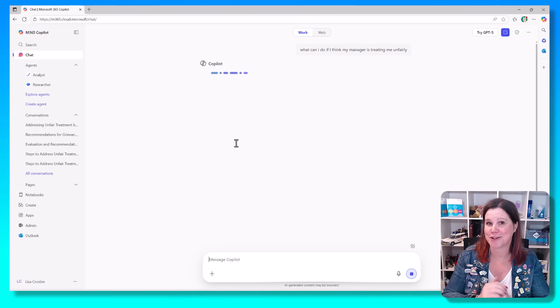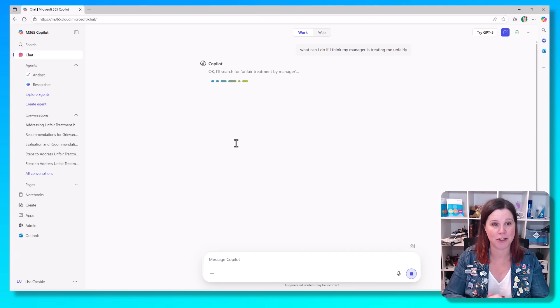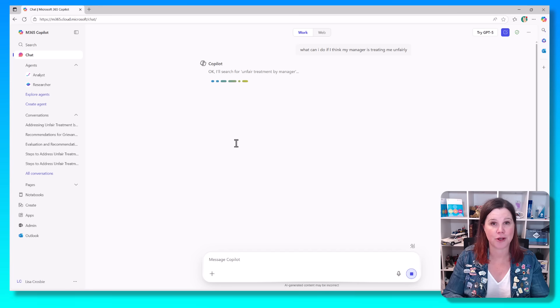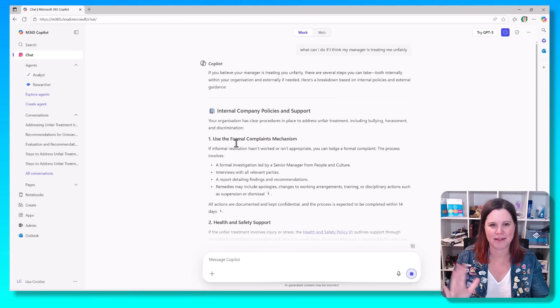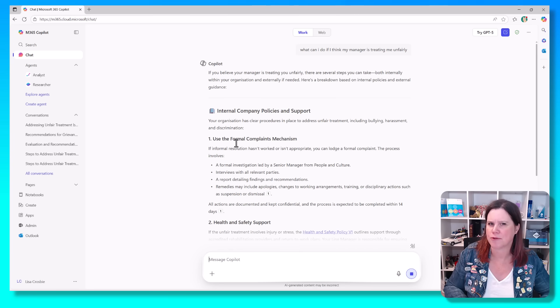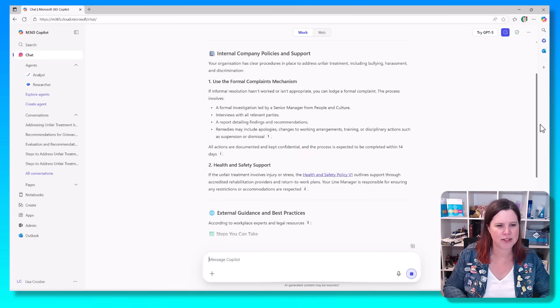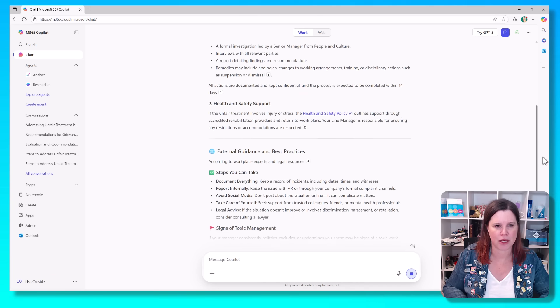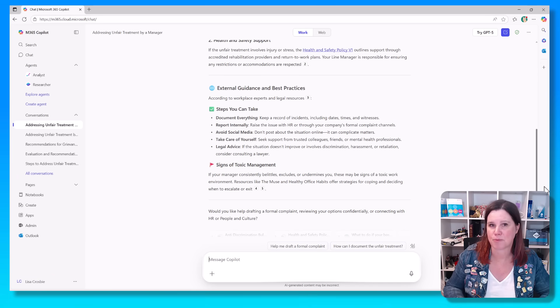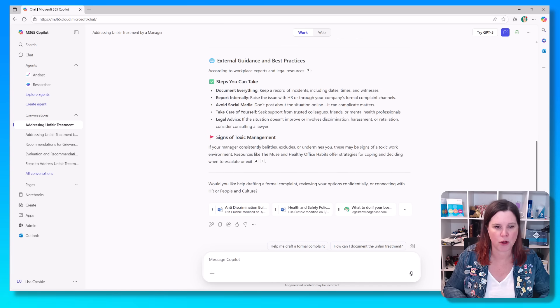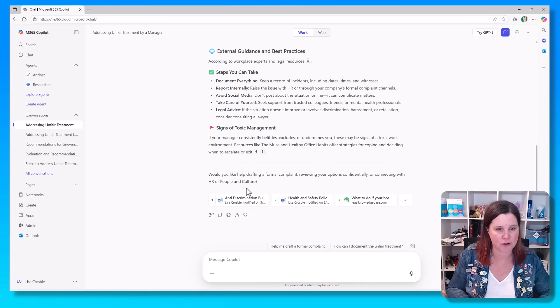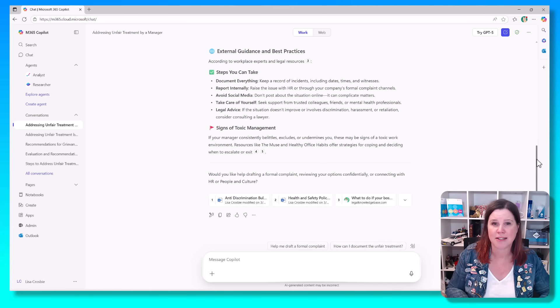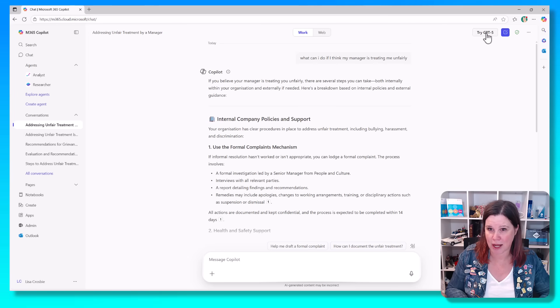Now, I haven't switched on this new GPT-5. This is the experience that you would be used to, and so what it's going to do is refer to the policy documents, figure out, interpret my question to understand that this should look for some kind of grievance policy or some other kind of policy, but it's not entirely clear what policy I'm looking for. So it's going through and saying, here are the best practices to take based on workplace experts. You can see there it's pulled out the anti-discrimination bullying policy, the health and safety policy, so it has come up with some reasonable suggestions.